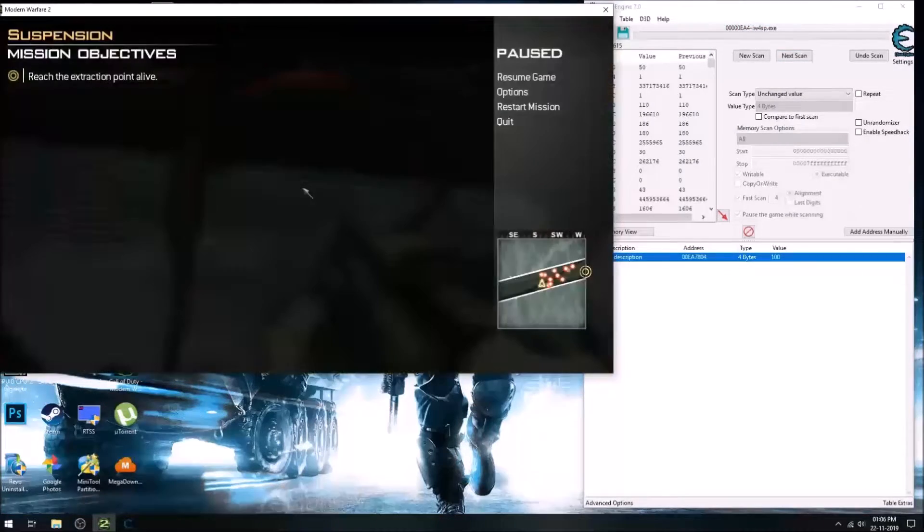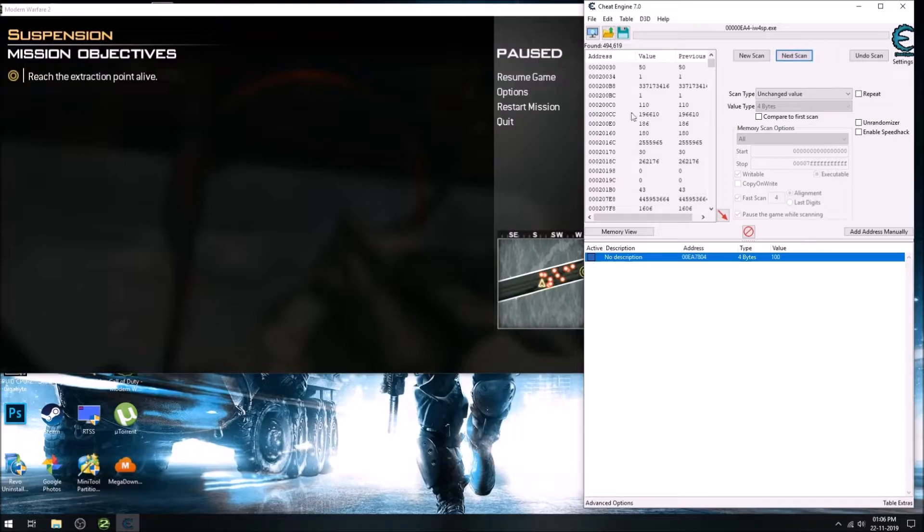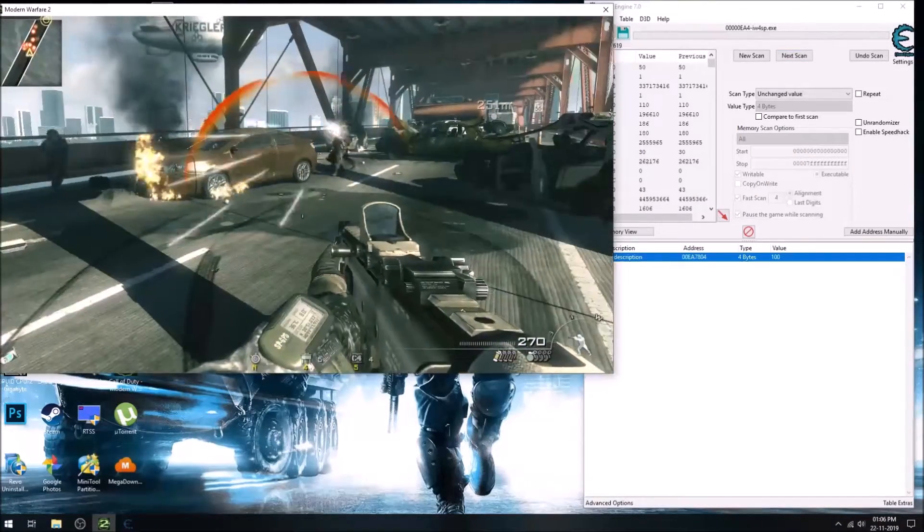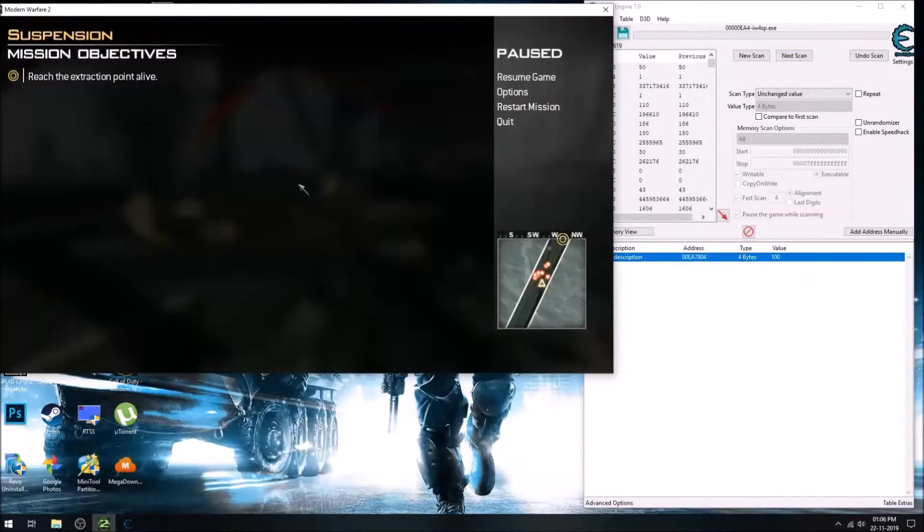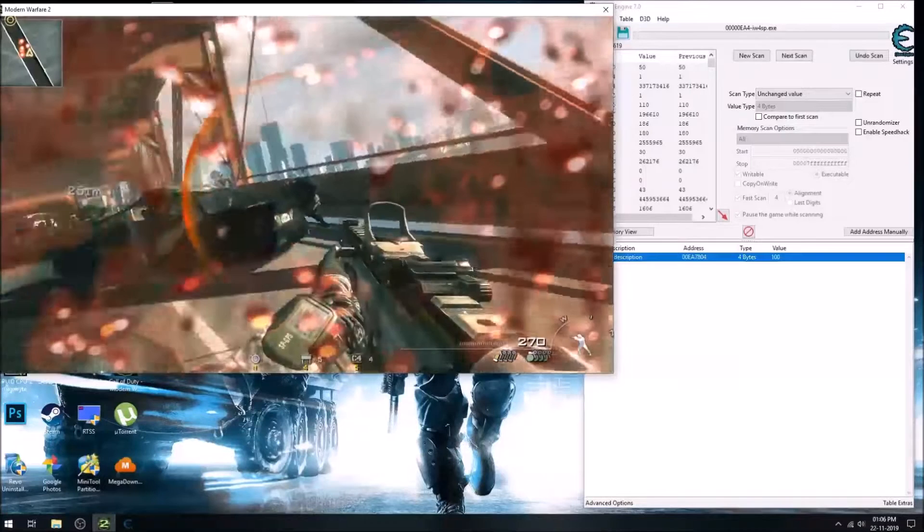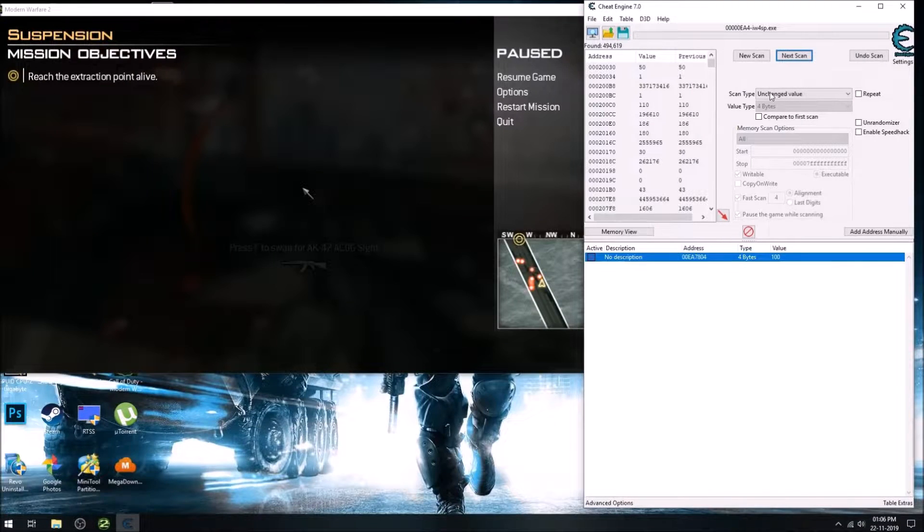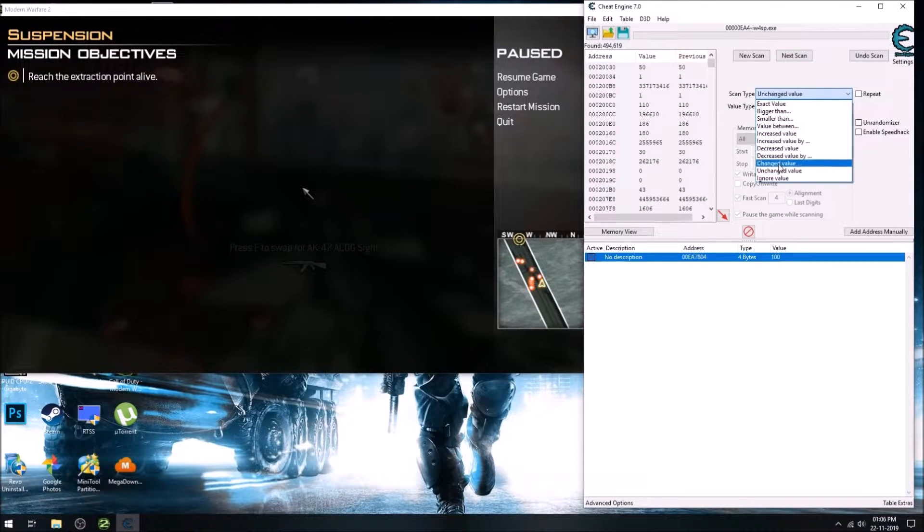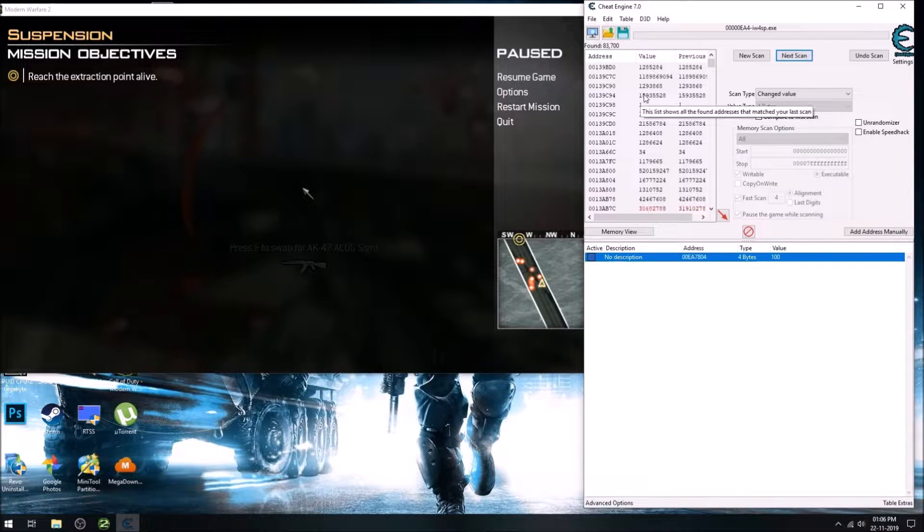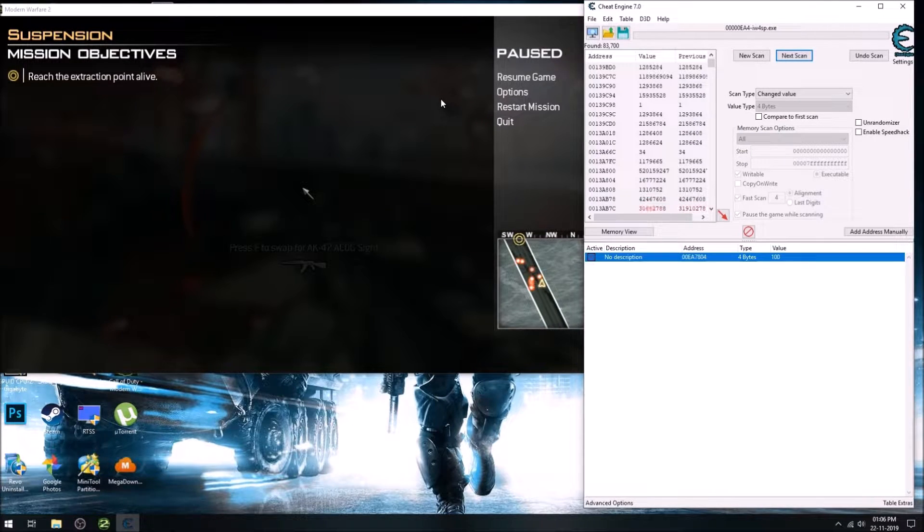So this will filter out some results. For finding the crosshair address, we have to repeat it many times. So keep doing this until you find the crosshair address.